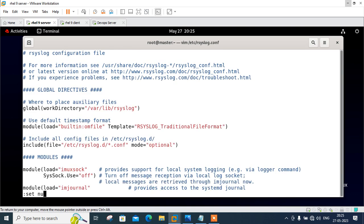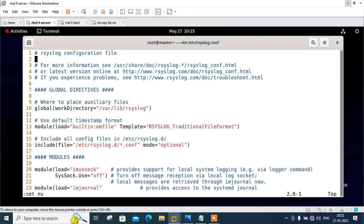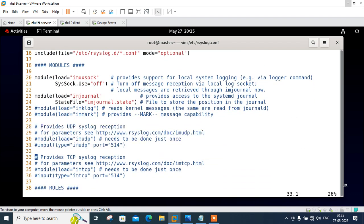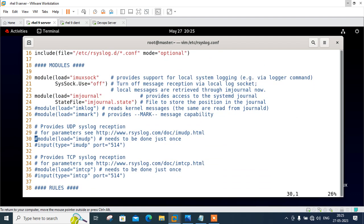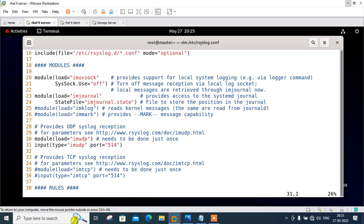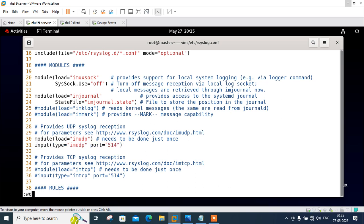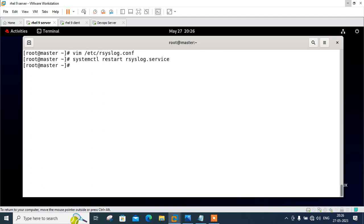Let me open /etc/rsyslog.conf. Let me set the line number, move to line number 30 and uncomment this one and 31. So line 30, 31 uncomment it. Now save and quit and do not forget to restart the services. Restart rsyslog service.